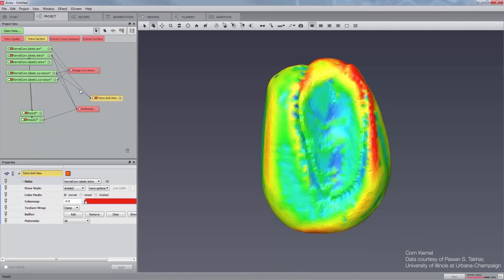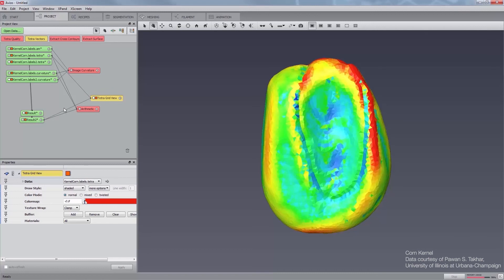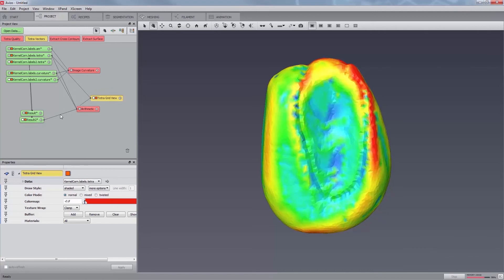Attach the TetraGridView color field to the results of the arithmetic modules in order to map the curvature field to the mesh.